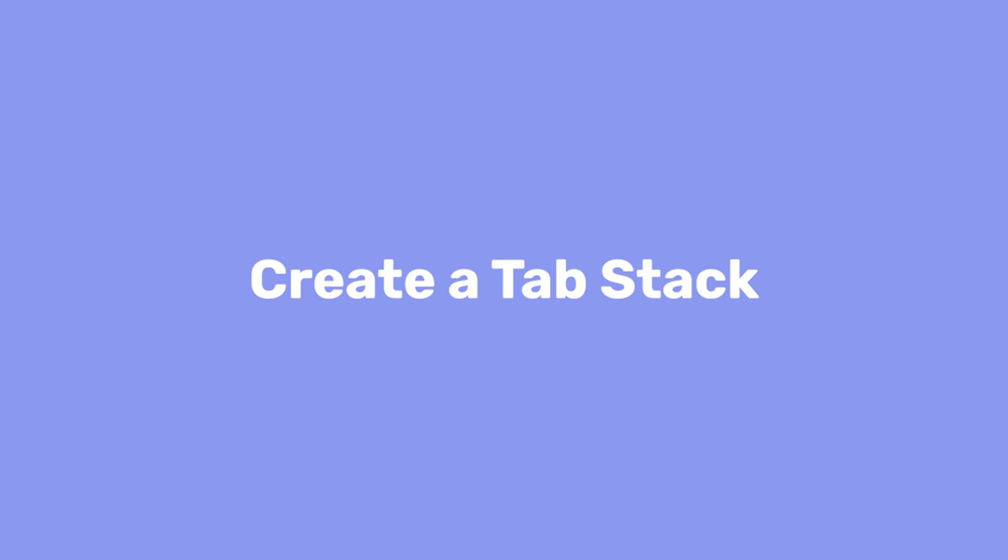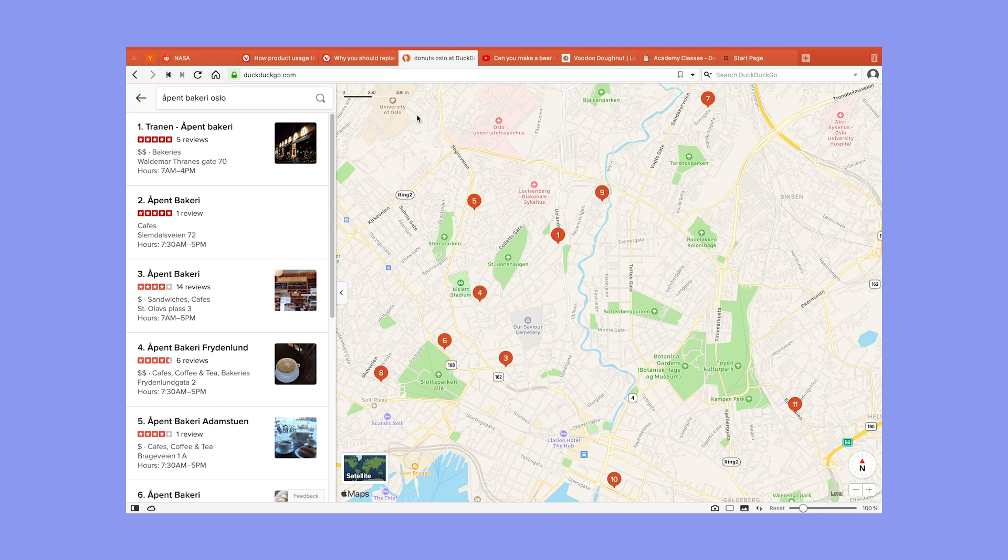First up, creating a tab stack. A tab stack is a group of tabs. It's as simple as that.